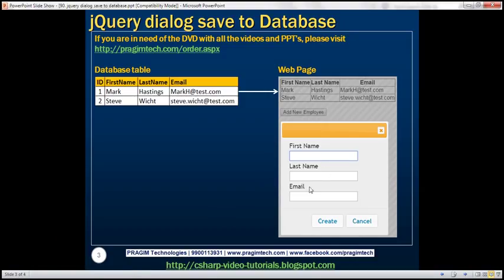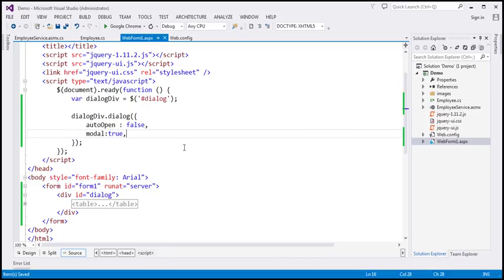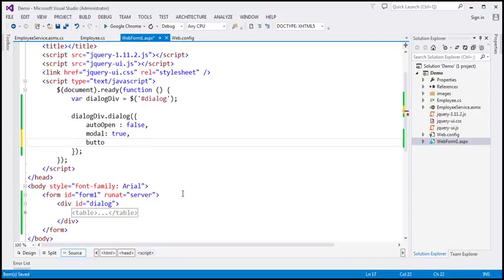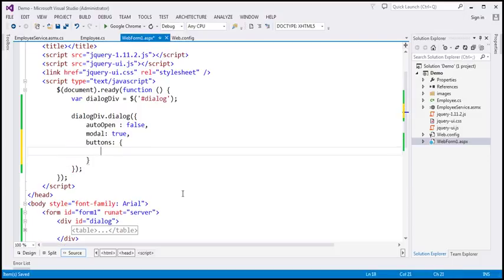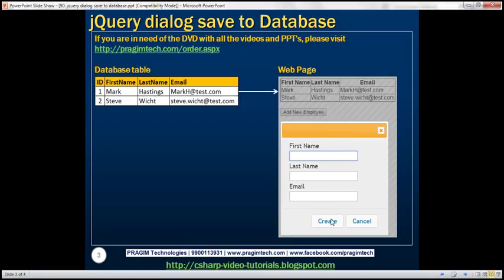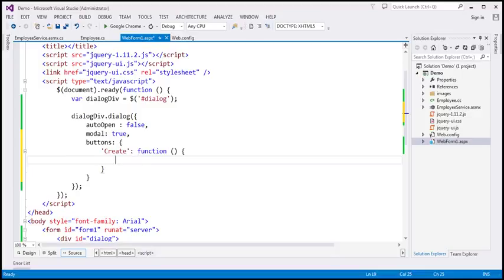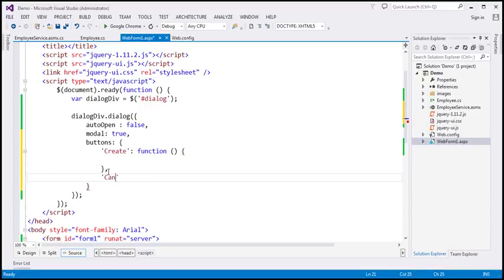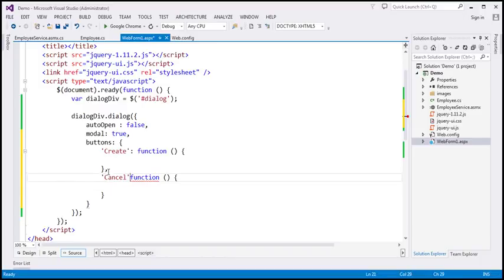The dialog needs two buttons: Create and Cancel. To add these, I'll use the dialog's buttons option, specifying key-value pairs. The key 'Create' will be the button text, and its value is a function that gets called when the Create button is clicked. Similarly, 'Cancel' is another key-value pair with an associated function.